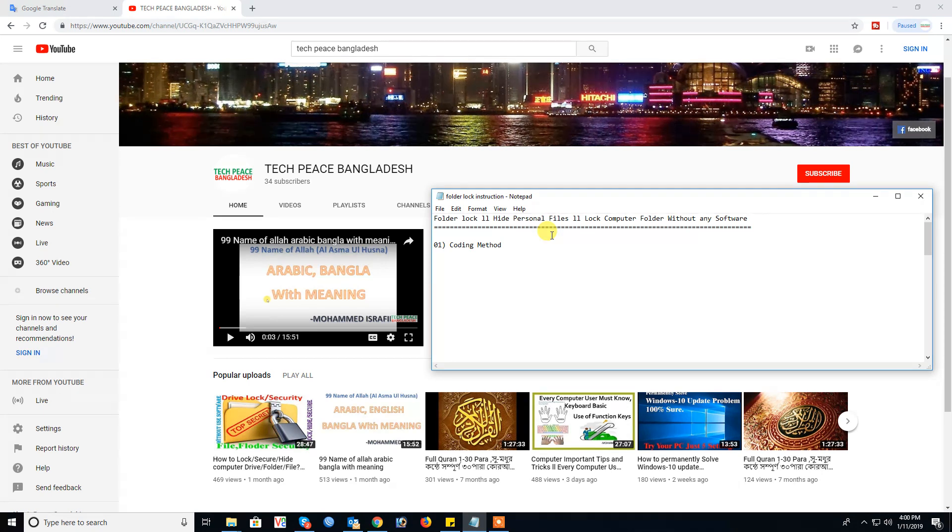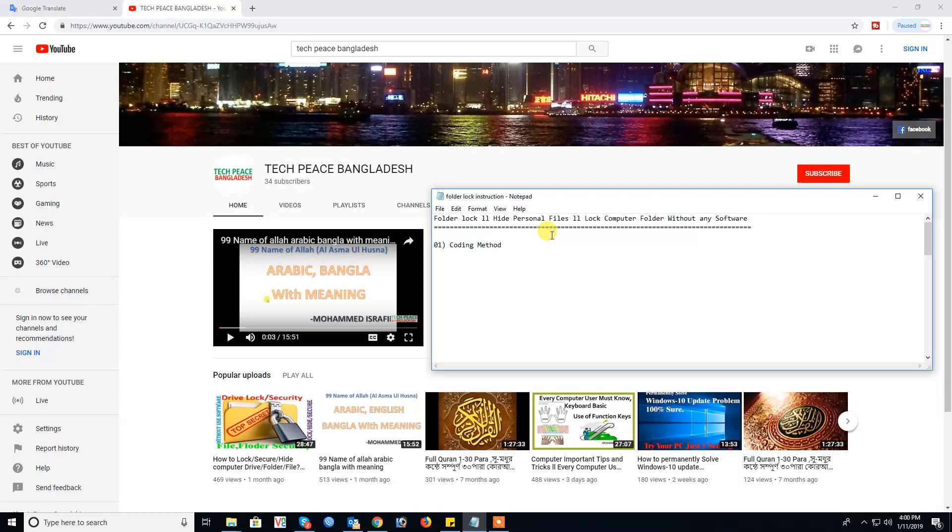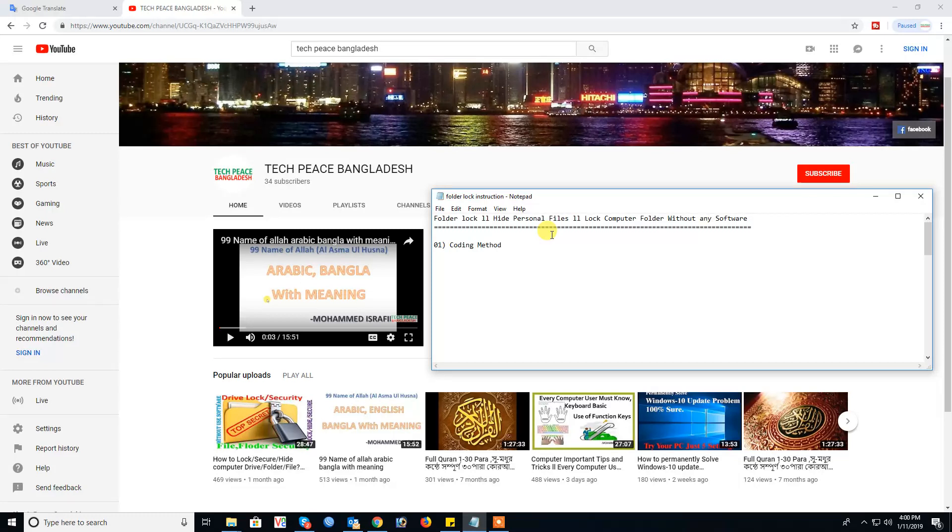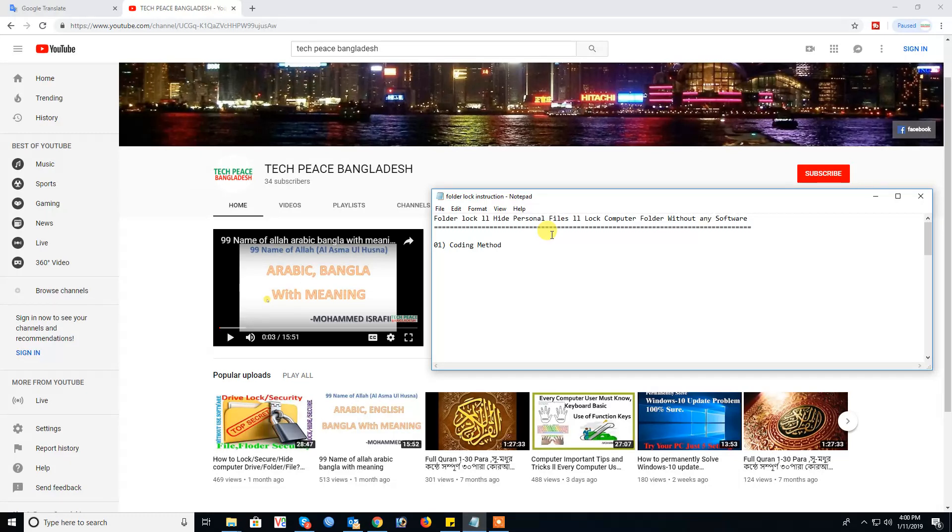At first need to know about drive, folder, and documents. Many guys show video for folder lock on YouTube but really this is drive lock, not folder lock. Today I present my video for folder lock without using software.